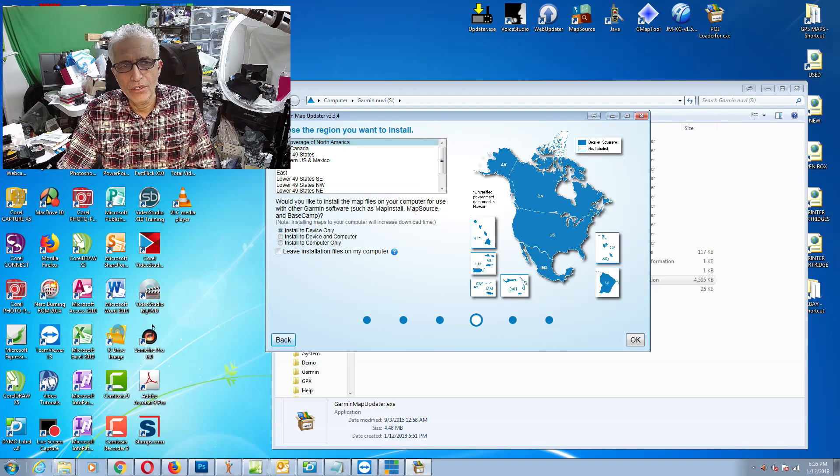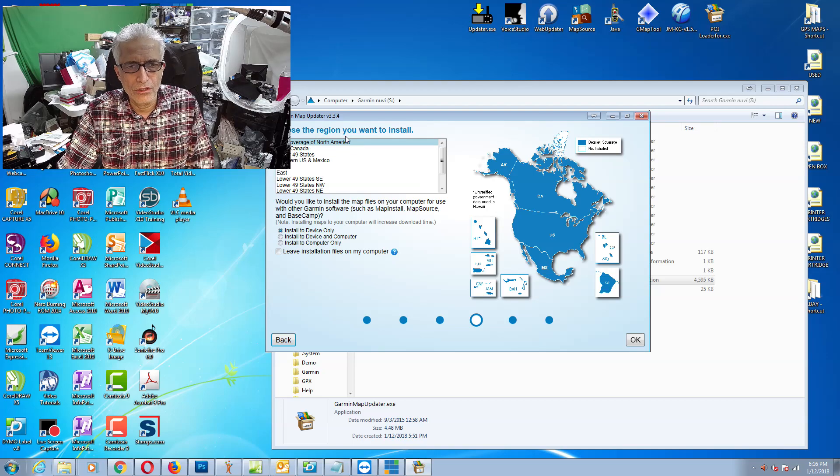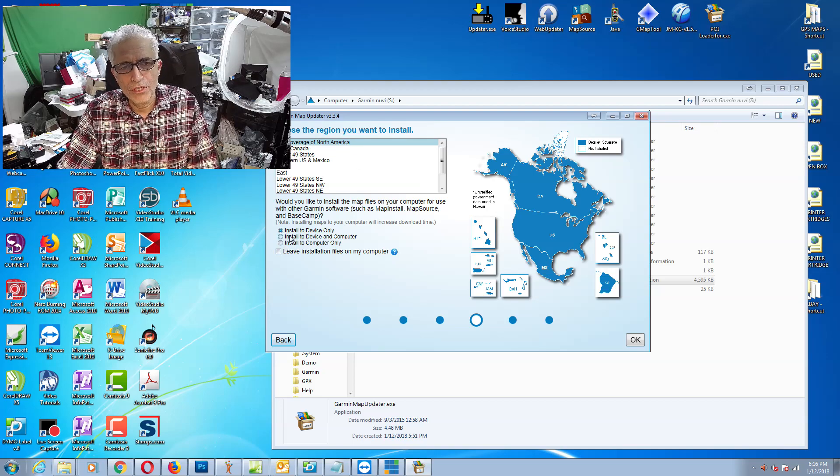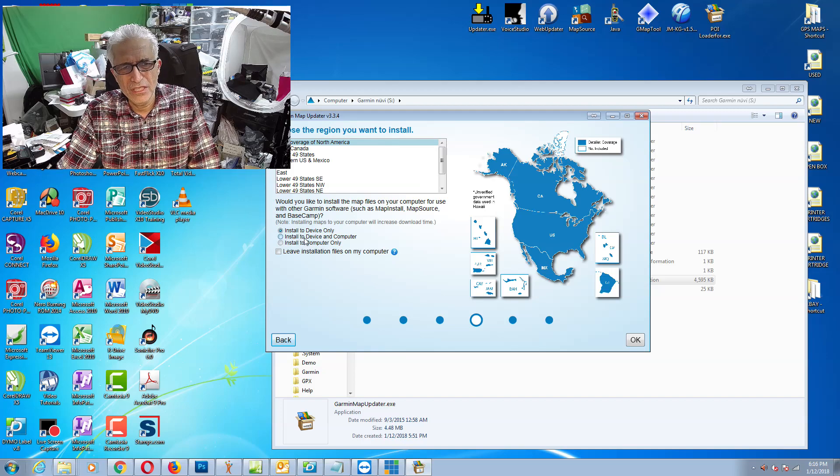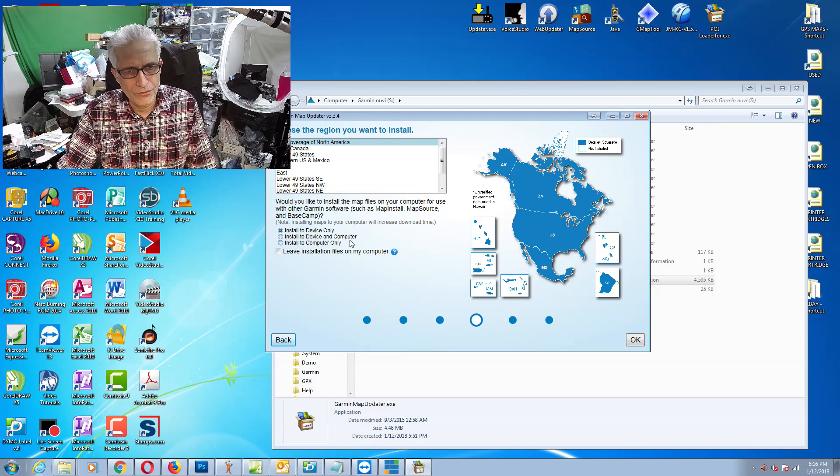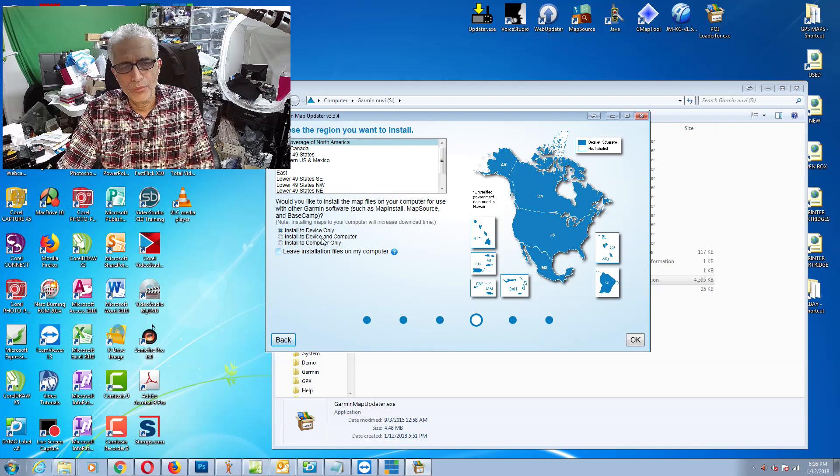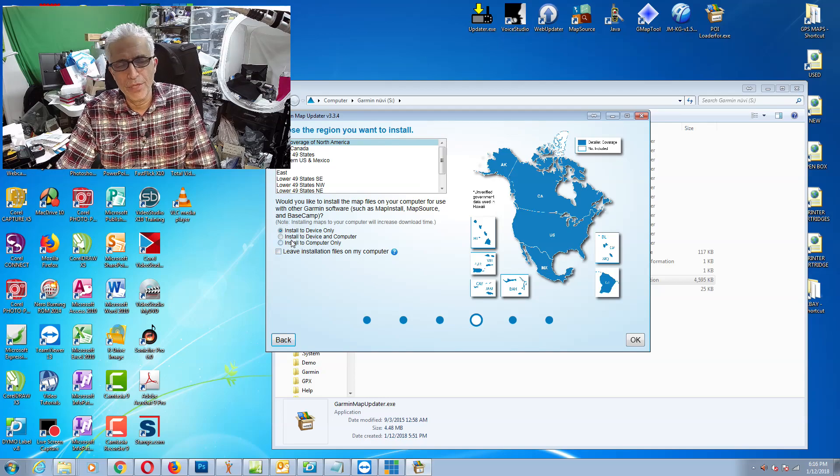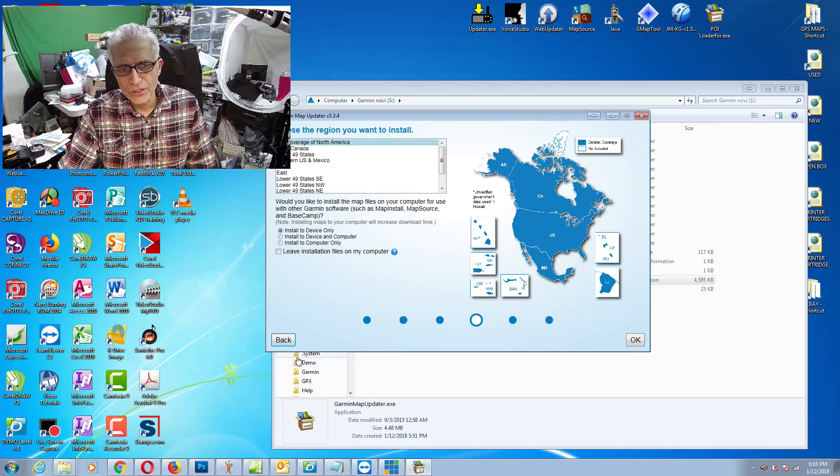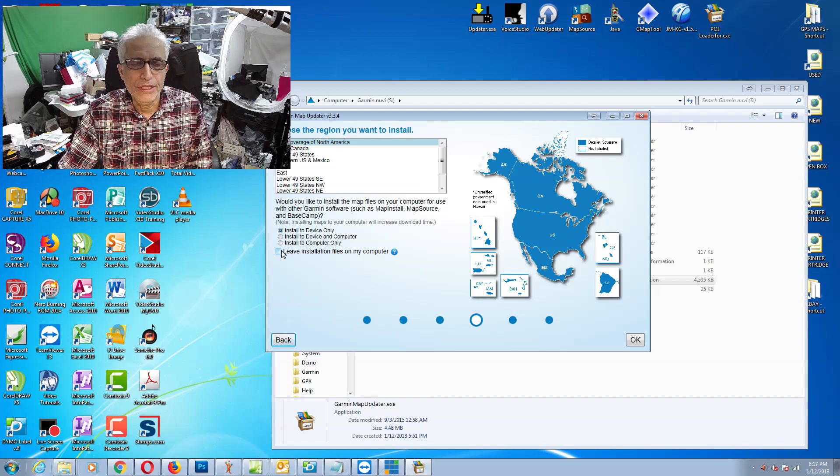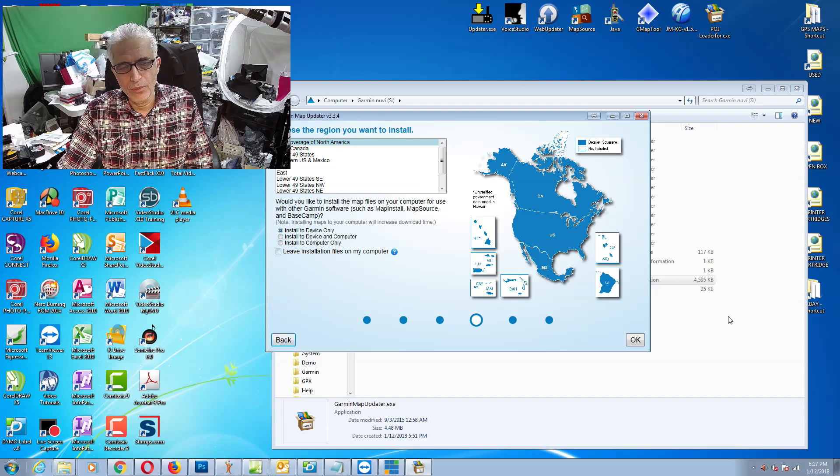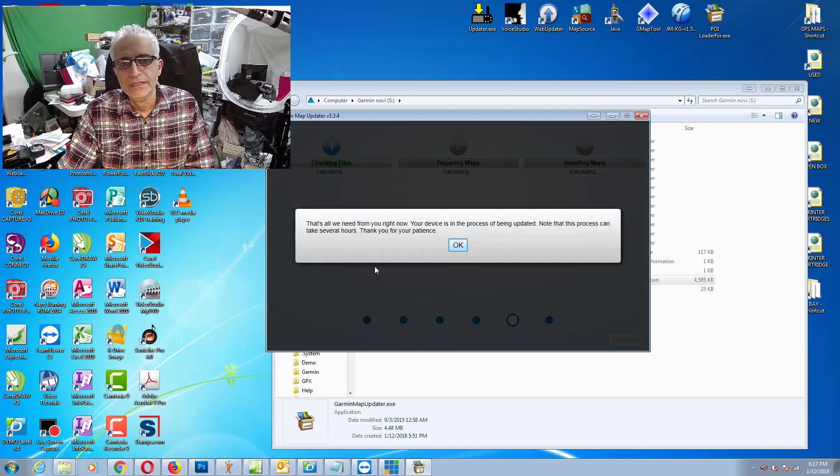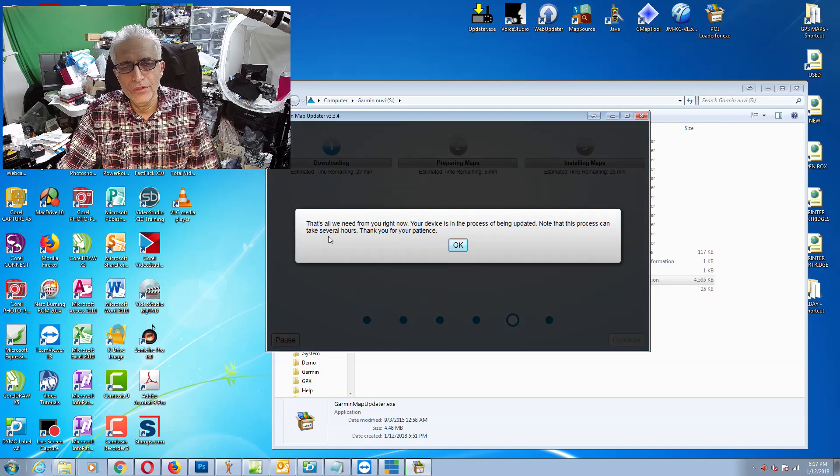Then you have three options here. Do you want it to be installed to your device only, installed to the computer and device, or to computer only? I just want it in the device, I don't want it to be on my computer. I don't need the installation files to be available, so I just click OK. That's all they need from you and you just have to kick back and relax.